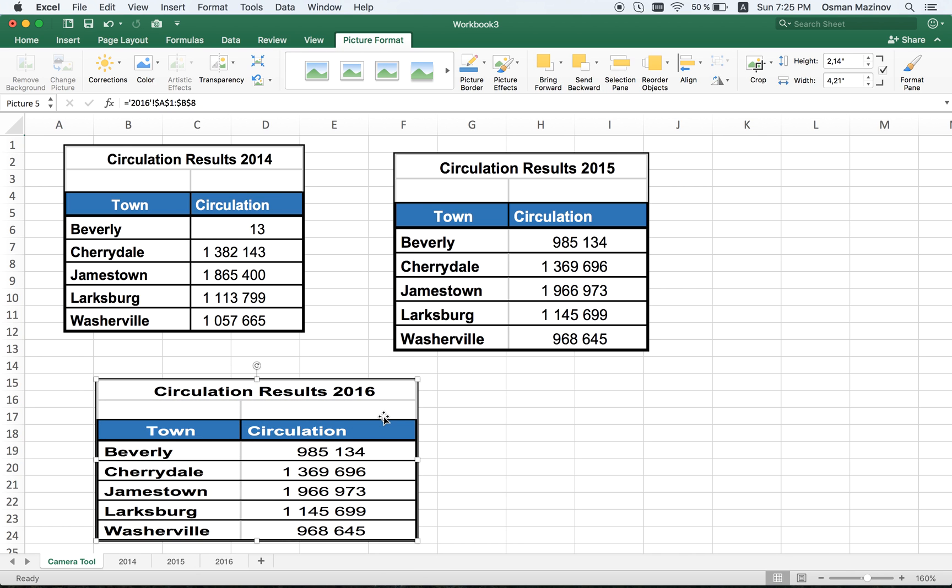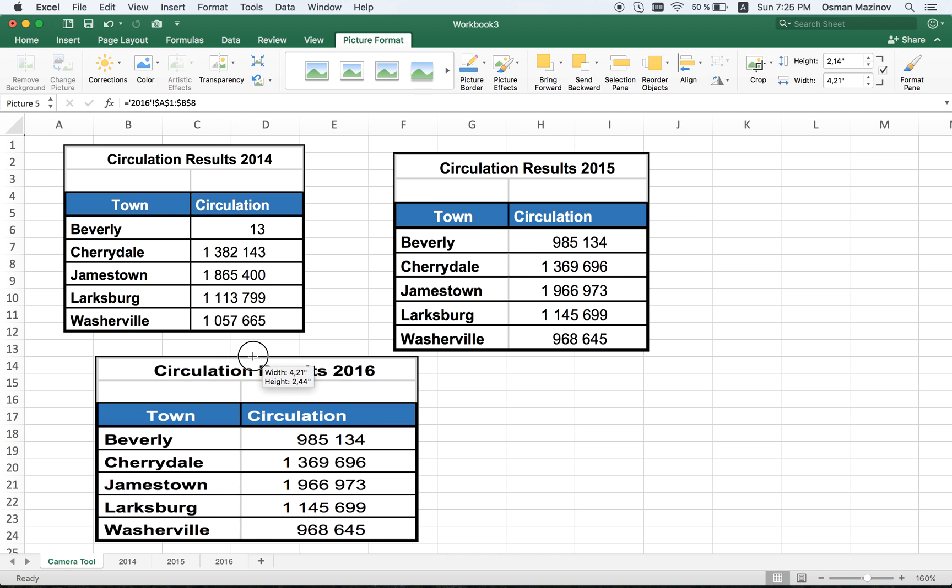This is how we combined our three tables from different worksheets within one worksheet using the camera tool.